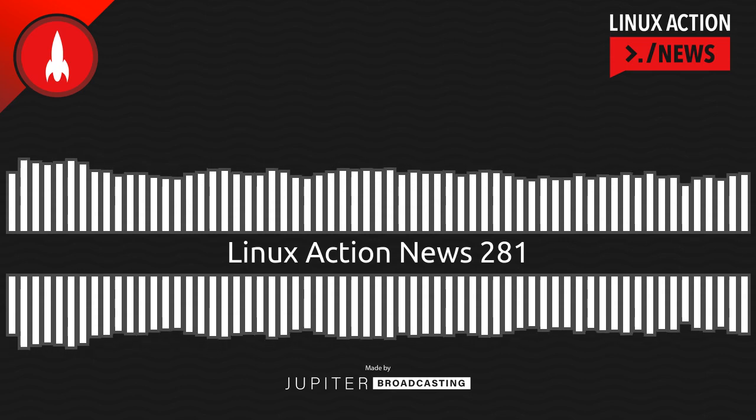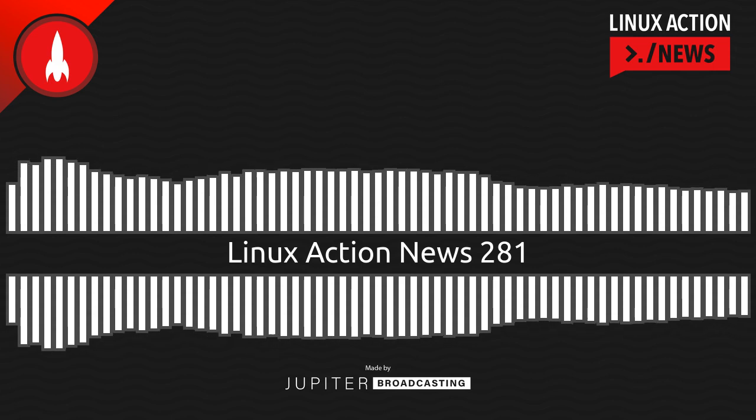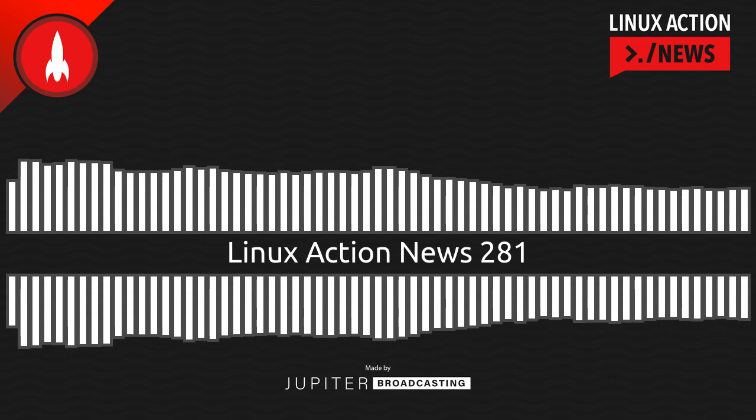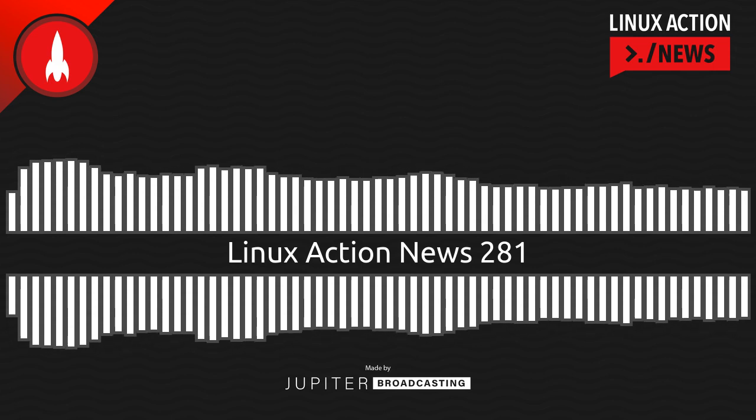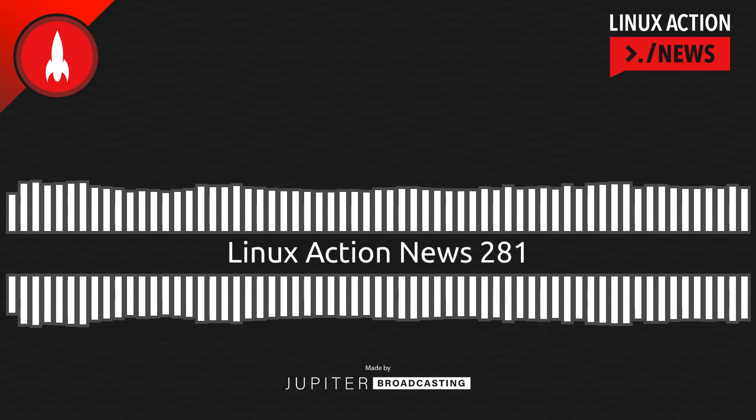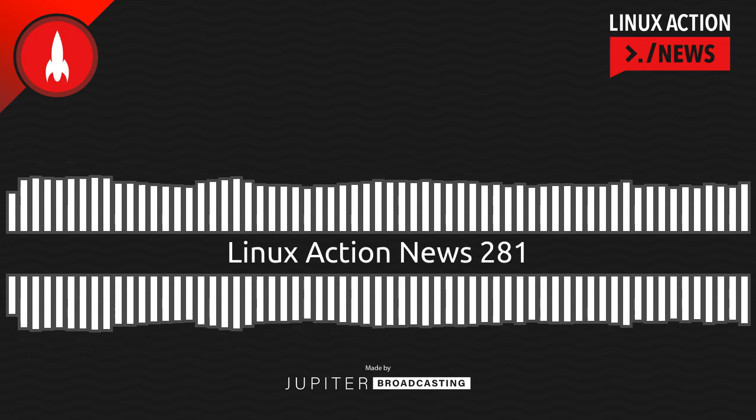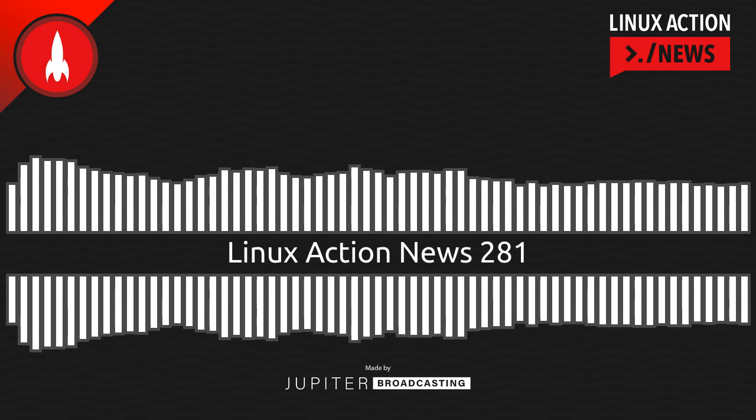Hello and welcome to Linux Action News, episode 281, recorded on February 21st, 2023. I'm Chris. And I'm Wes. Hello Wes. Let's do the news.